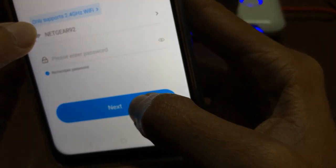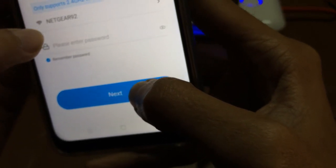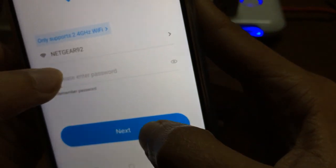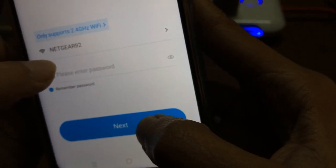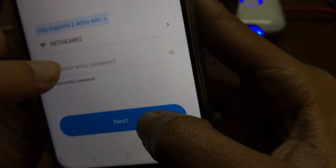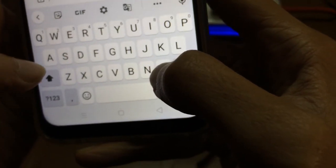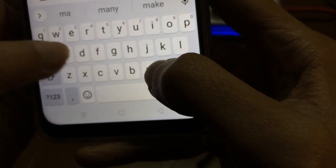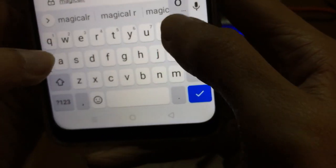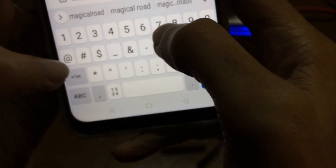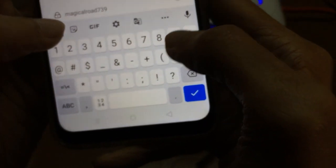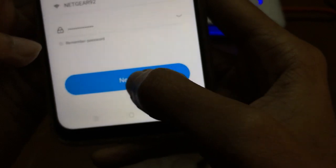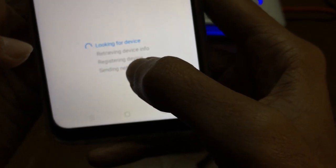It wants to use my location - I will allow it. You need to go for this location permission so that it can auto-detect your WiFi router. Now next, I need to enter the password. I have given the password and now let's tap on next.